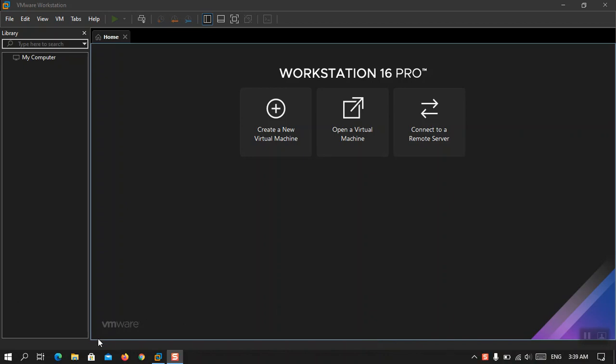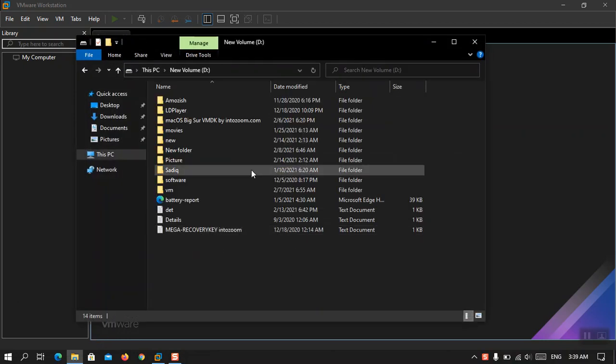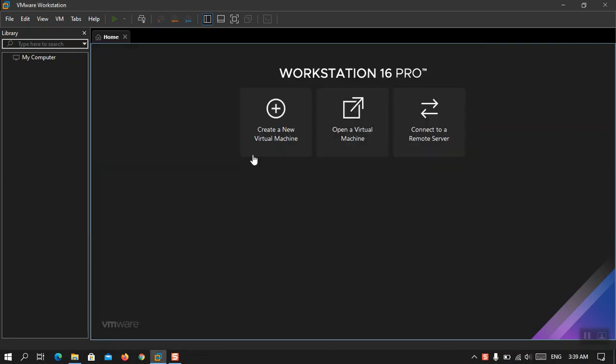So basically I have already created a VMDK file of the macOS Pixar and it is almost 27 GB and it is really big. So the very first thing is that you have to install VMware unlock everything in it.